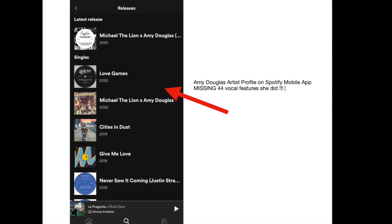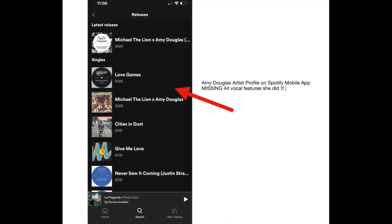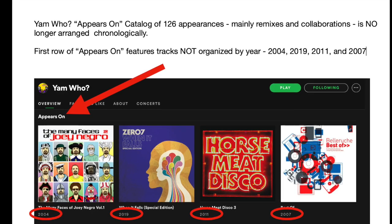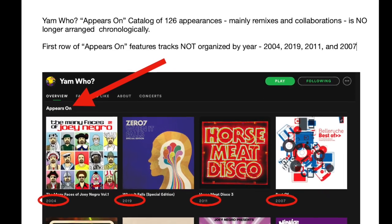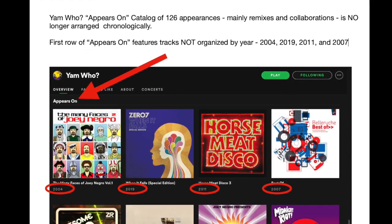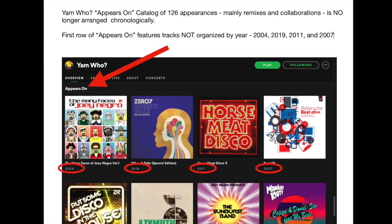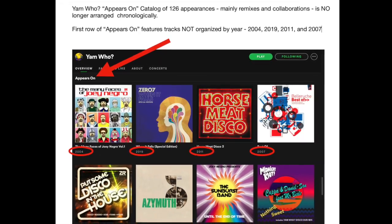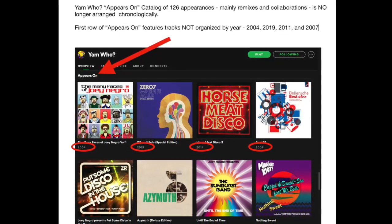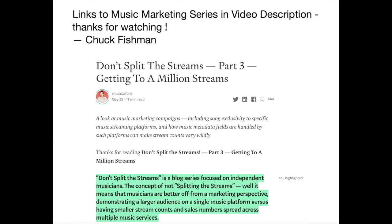I hope I made sense of this. Drop me any comments or direct message me. We really want to see Spotify bring back the Appears On tab on mobile, and we'd like Spotify to also organize it chronologically so it's like a real discography of our featured appearances. I hope that happens, and I hope this makes sense of why Spotify may be getting rid of the Appears On tab on mobile while keeping it on desktop — just not in chronological order. Thanks for watching, and I look forward to bringing you more of the Don't Split the Streams blog series very soon.